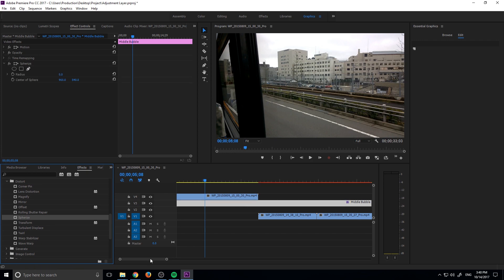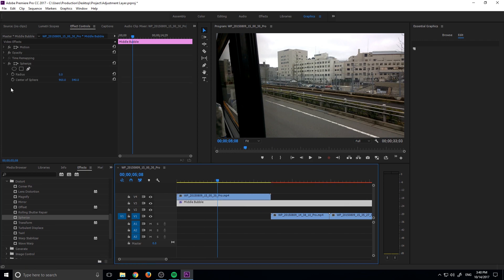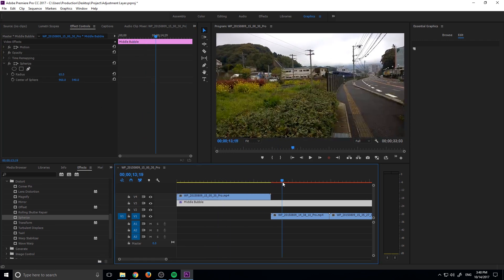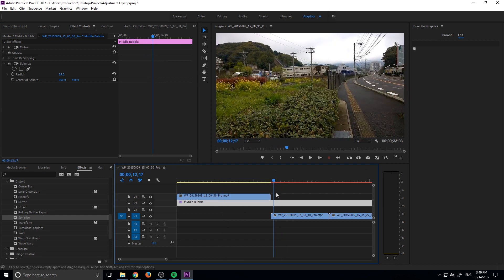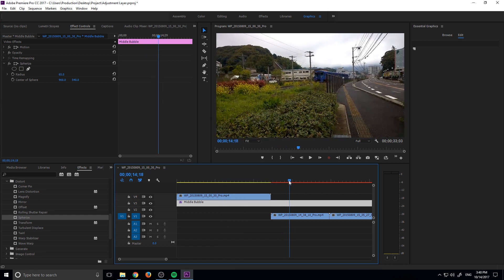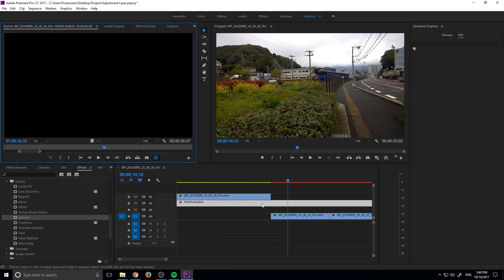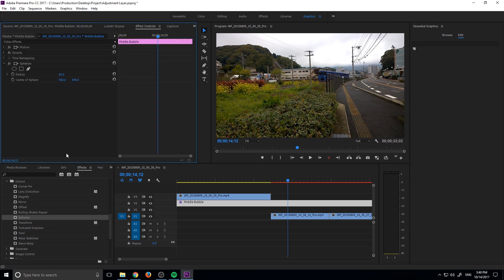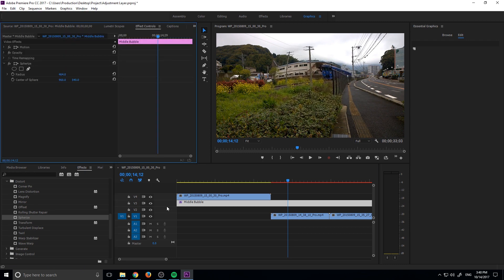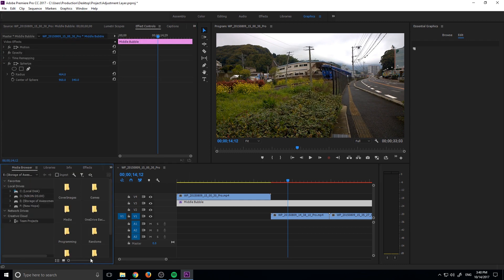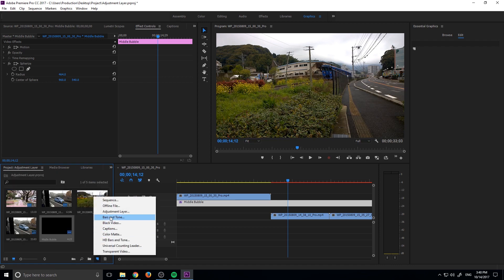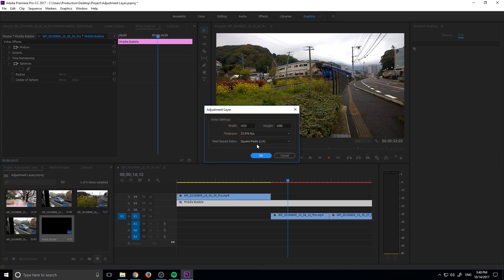The reason that this is important is because we can actually create this effect right here and then we can stack adjustment layers on top of each other. Once I have the effect added and created, I can create another adjustment layer. Let's go into here and let's go to new and then adjustment layer.